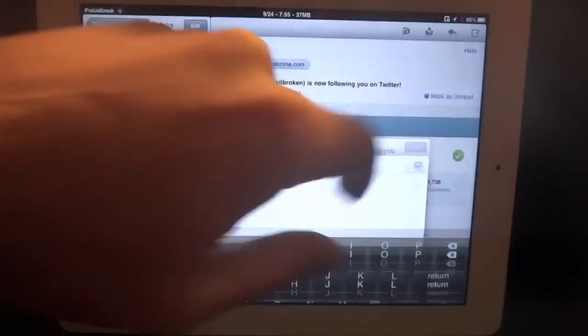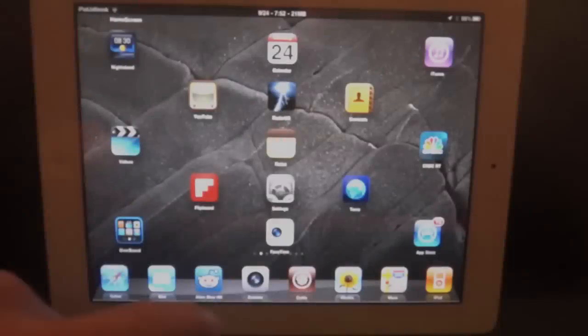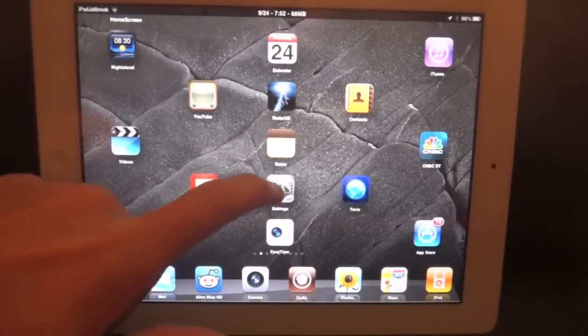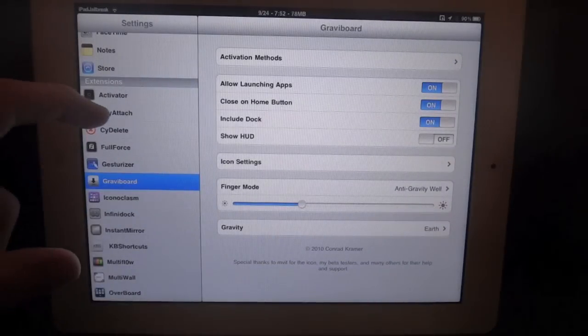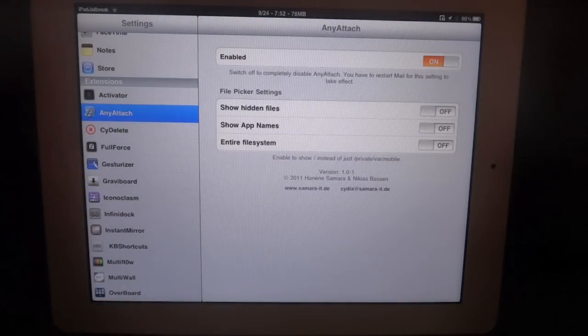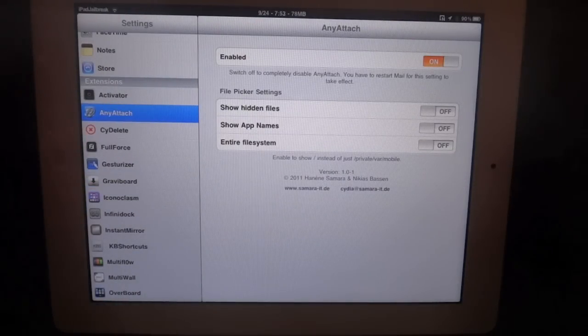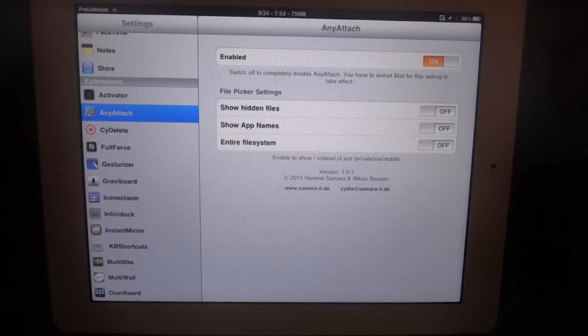You just compose and you can hit attach. Let's jump into the settings here for AnyAttach. It gives you the ability to enable it. It's just an extension in your settings. There is no icon for this Cydia tweak.